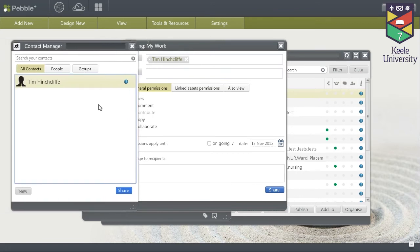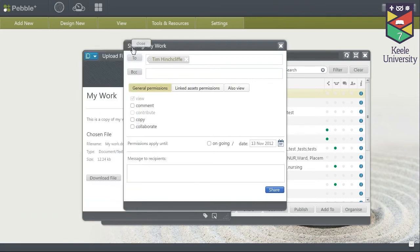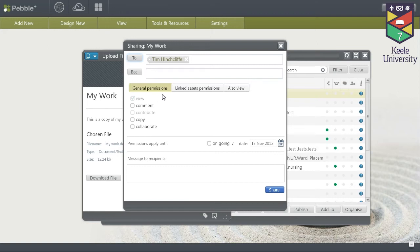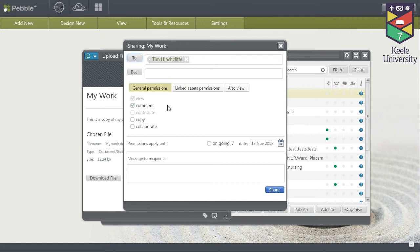Once you have added everyone you wish to share your asset with you can close the contact manager. Then you have these settings under general permissions to allow your personal tutor to comment on your work. You need to tick this so that your personal tutor can provide feedback to you.